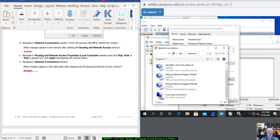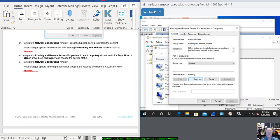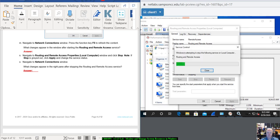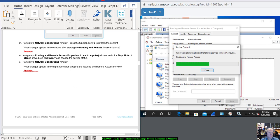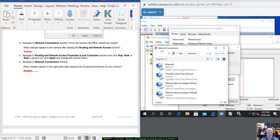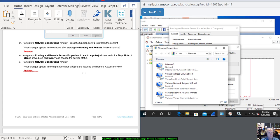Navigate to Routing and Remote Access Properties window and click the Stop button. Note: if Stop is grayed out, click Apply to change the Service Status. This is going to take a minute to stop. Navigate to Network Connections and notice what disappeared. Which changes appear in the right pane after stopping?